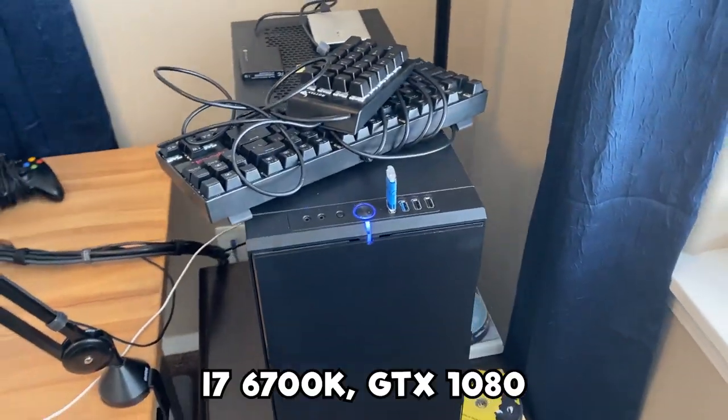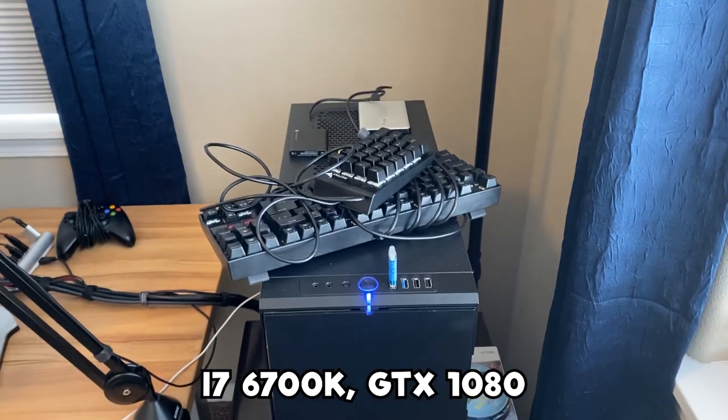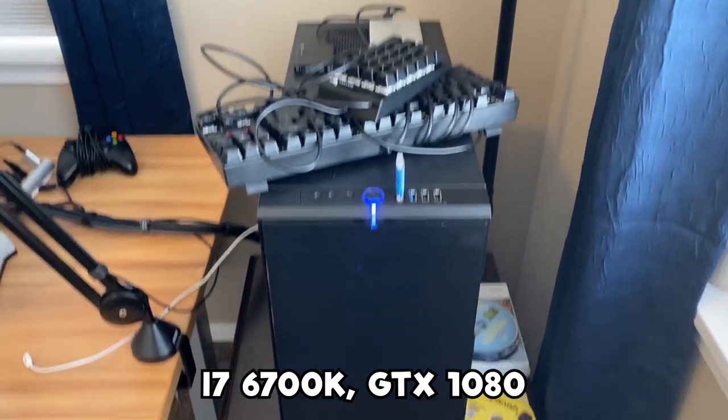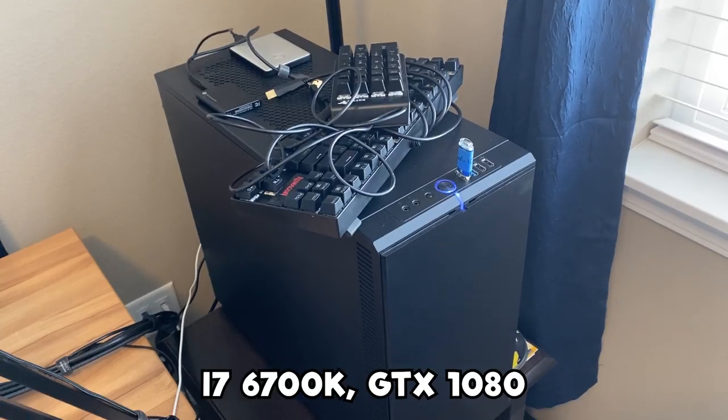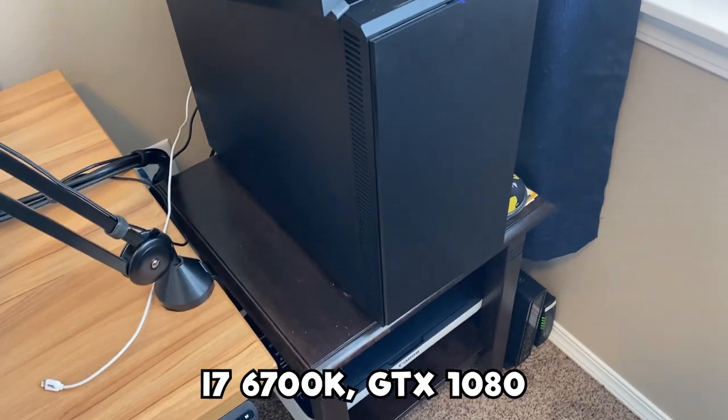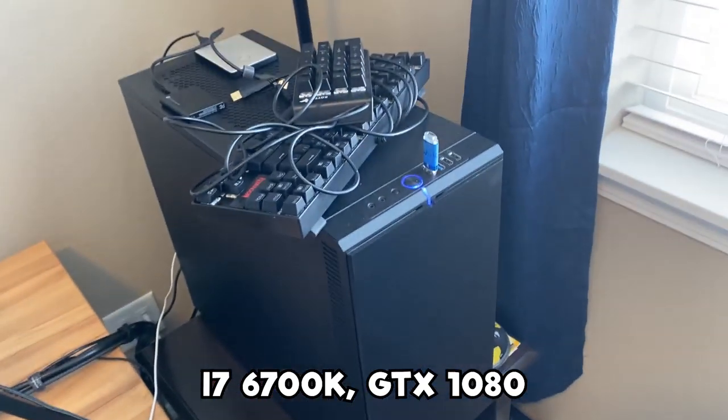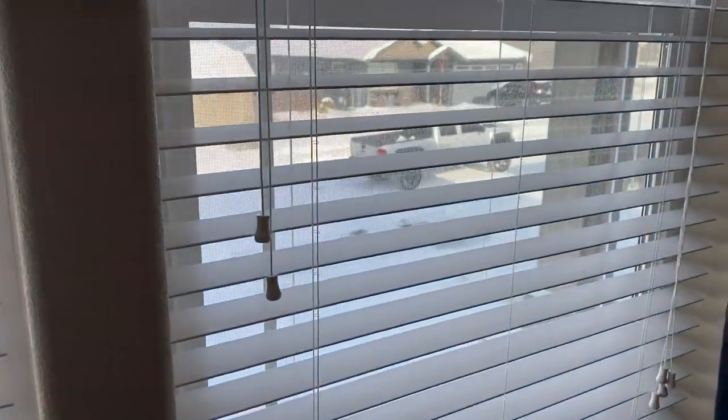And this is my rig over here. It's got an i7-6700K and a GTX 1080 in there. That dude's drifting off in the snow. We got winter here already, boys.